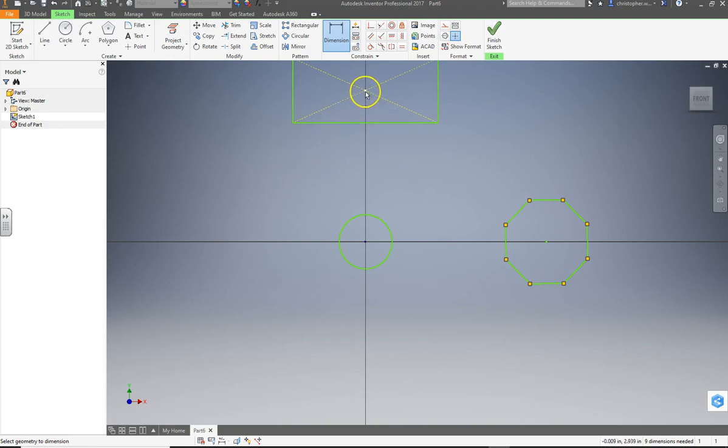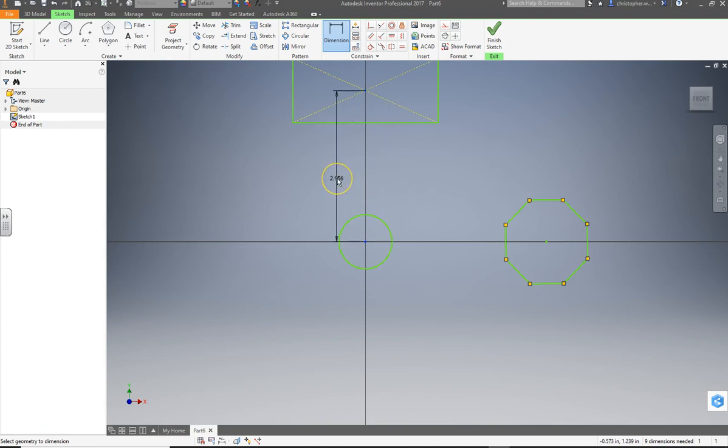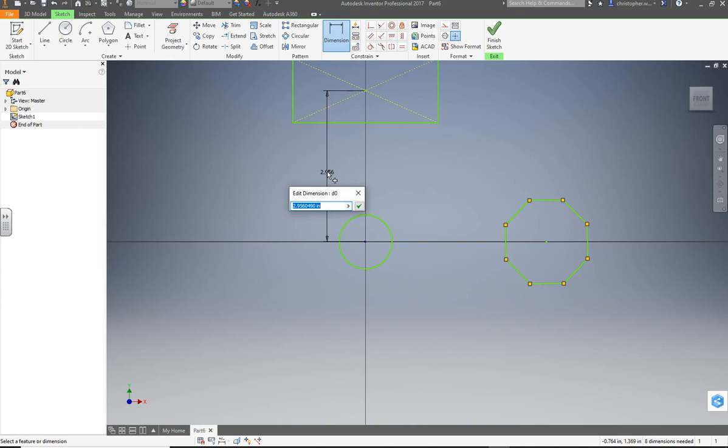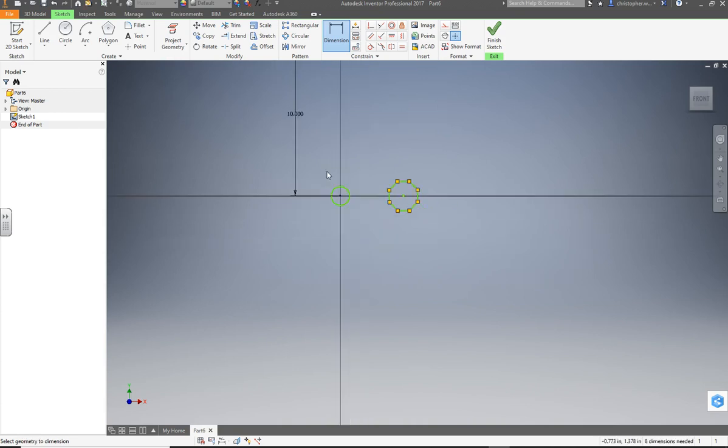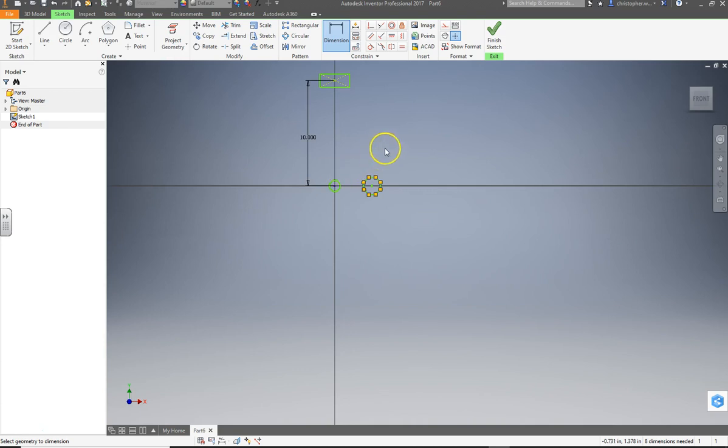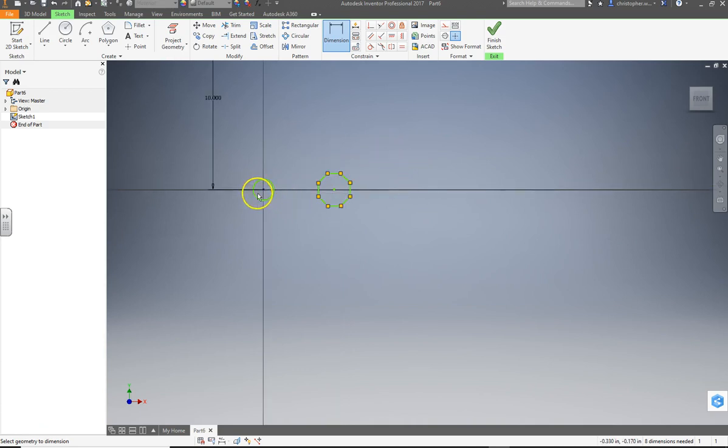But click on that, and click on that. And we're going to make that... Let's put them at 10 inches apart. So I click, and I do 10 inches, enter, and it disappears. No, it doesn't. We just have to zoom out. It's far away now.